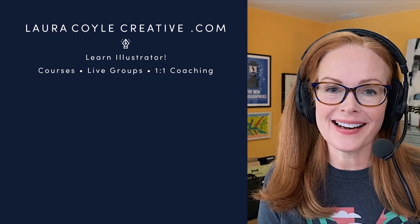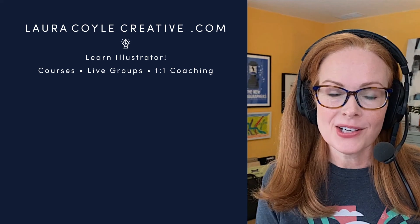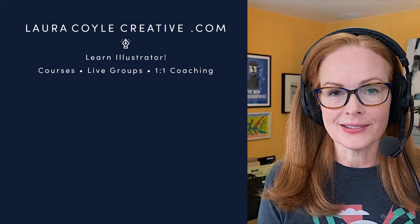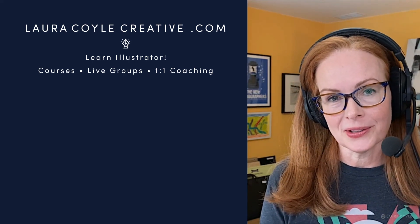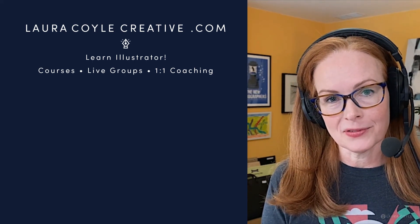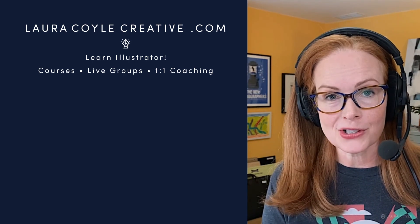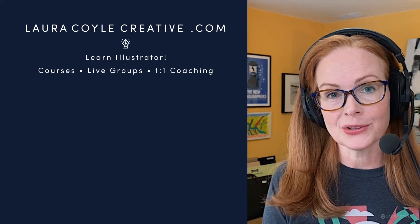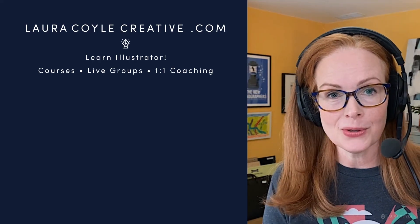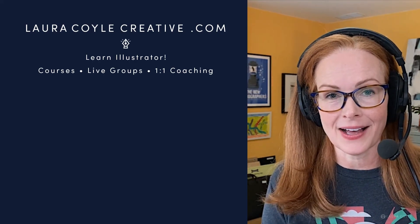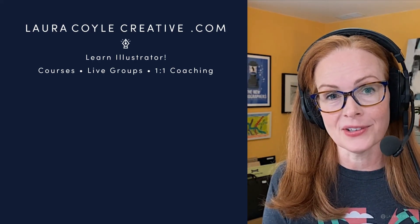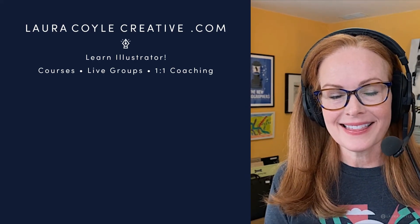Well I hope you found that helpful. Check out my website LauraCoyleCreative.com for more information on my membership, which includes courses, community, and live calls every month. And thanks for watching.